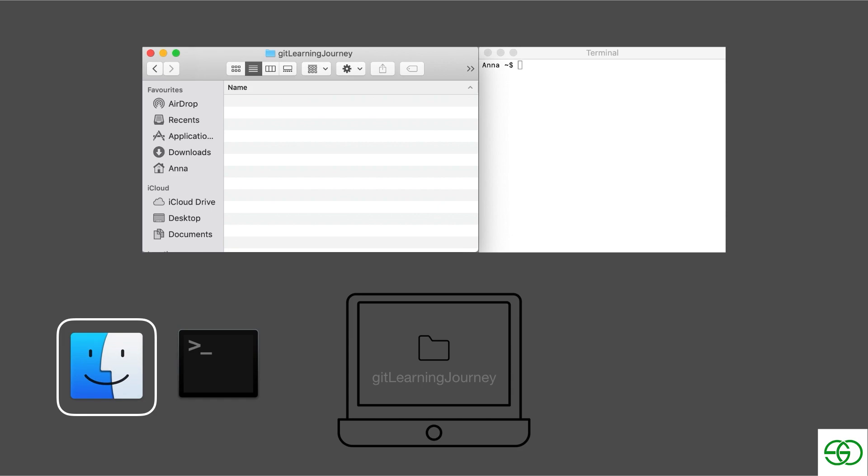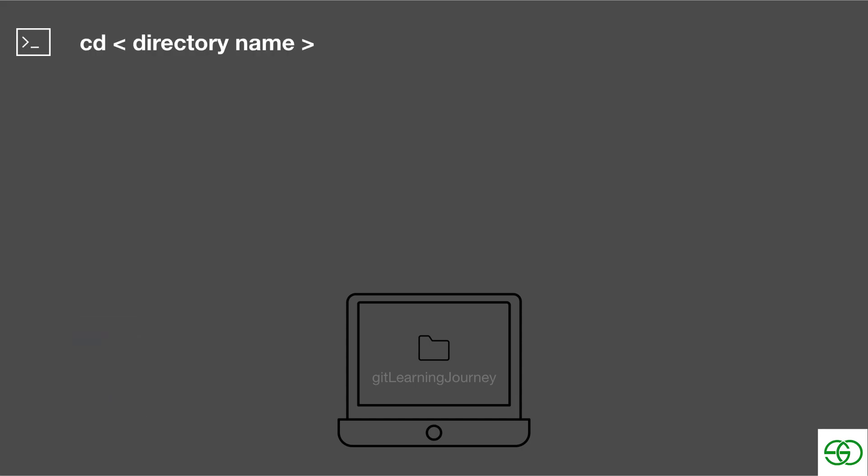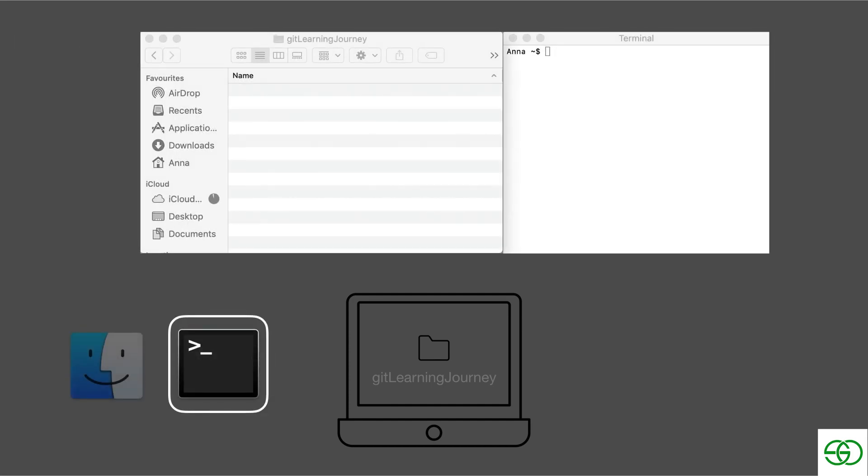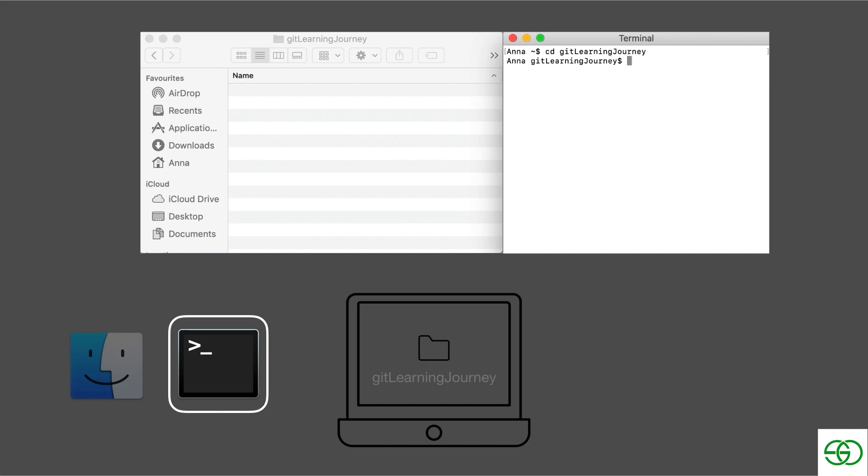So in order to go into a folder in the terminal, we're going to use another command, the cd command, which stands for change directory. And then we pass in the name of the directory we want to go into. So let's quickly see that. So we can see right now that we're in the home folder in the terminal. And now if we type in cd git learning journey, we can see that now we're in the git learning journey folder.